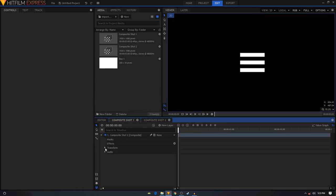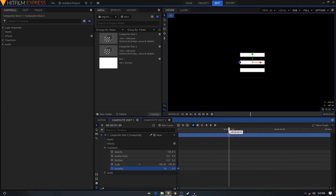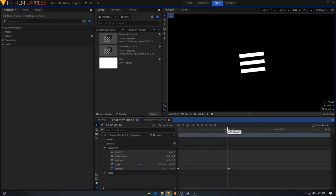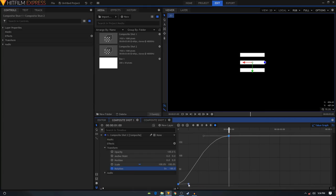Expand the composite shot and expand the Transform section. We'll animate the rotation, so create a rotation keyframe at the first frame of your video. Move forward to about one second and set the rotation to 180. Select these two keyframes, convert to Manual Bezier, go to Value Graph, and create a curve for easing.